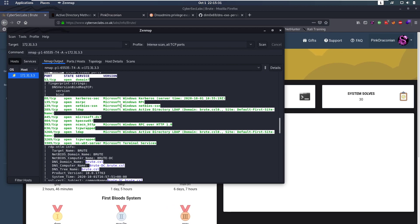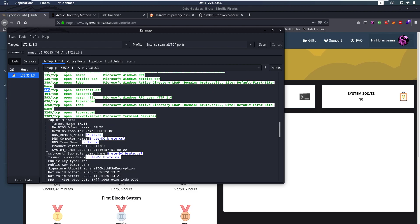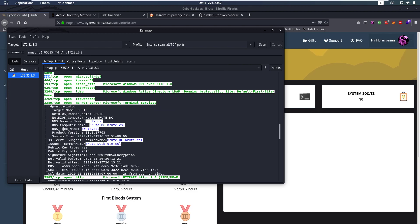So we start off with our nmap scan and this is an Active Directory box and the nmap scan shows that. We have DNS open, we have Kerberos open here, we have RPC, we also have SMB on these ports and then a whole bunch more ports.